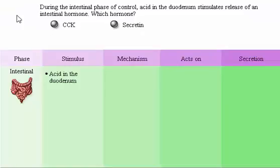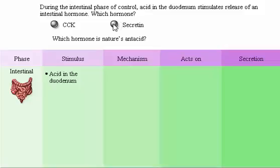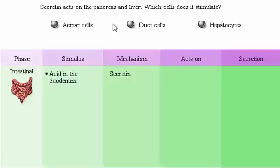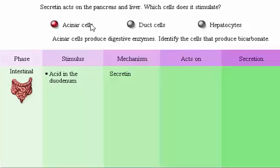Since most intestinal activity occurs as a meal enters the duodenum, we will focus on the intestinal phase of control. During the intestinal phase of control, acid in the duodenum stimulates release of an intestinal hormone. Secretin acts on the pancreas and liver. Acinar cells produce digestive enzymes.